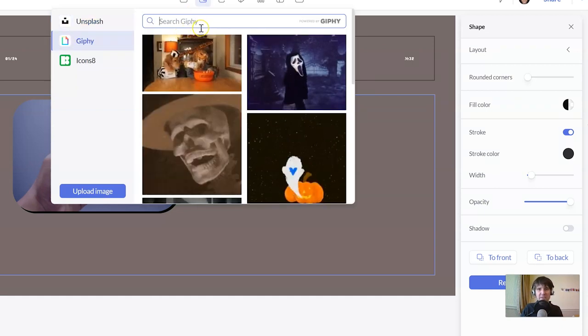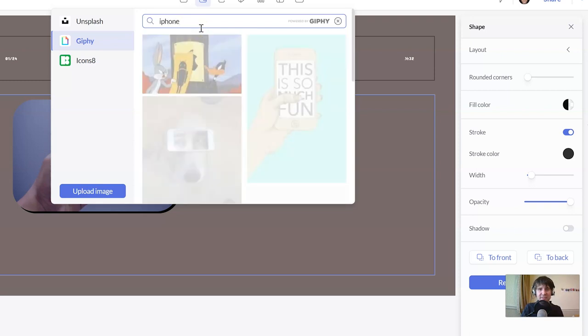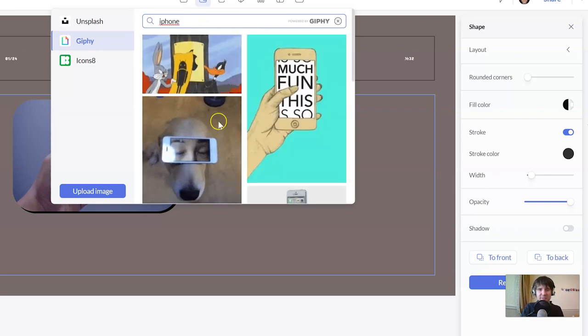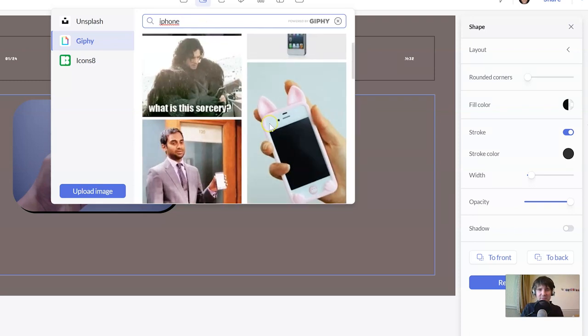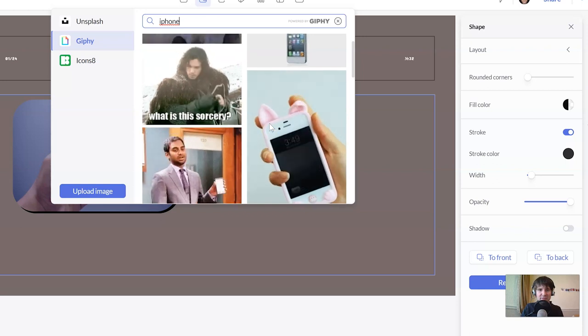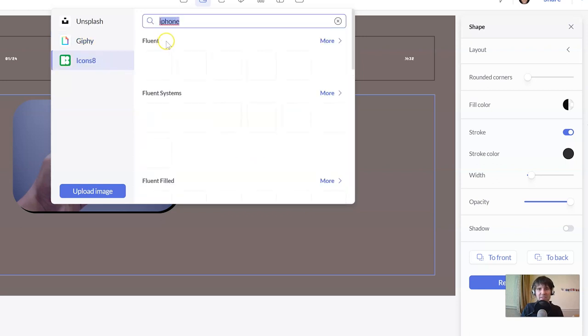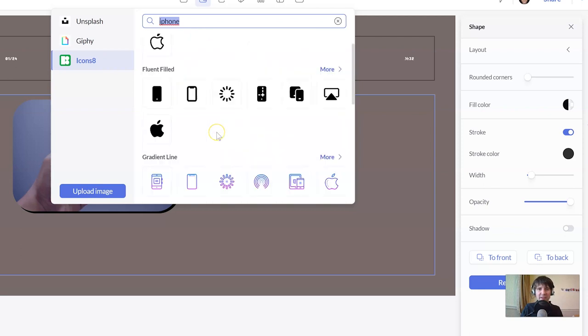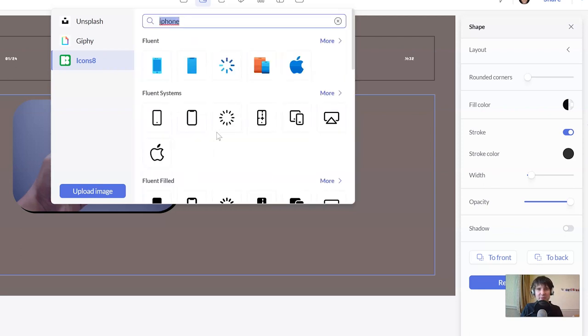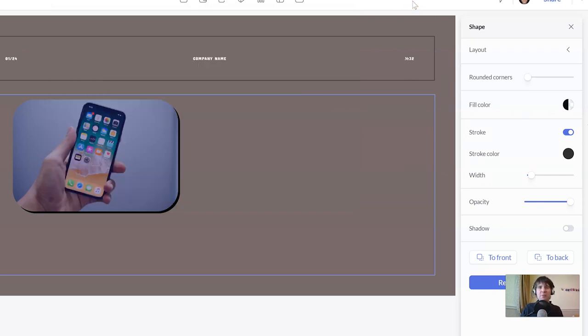There's also GIFs. You could search for iPhone again. And you've got a bunch of iPhone GIFs you can insert. And icons as well. So again, let's search for iPhone here. And we've got a bunch of iPhone icons. So lots of ways of bringing in high-quality stock media with absolutely zero pain at all. It's great.